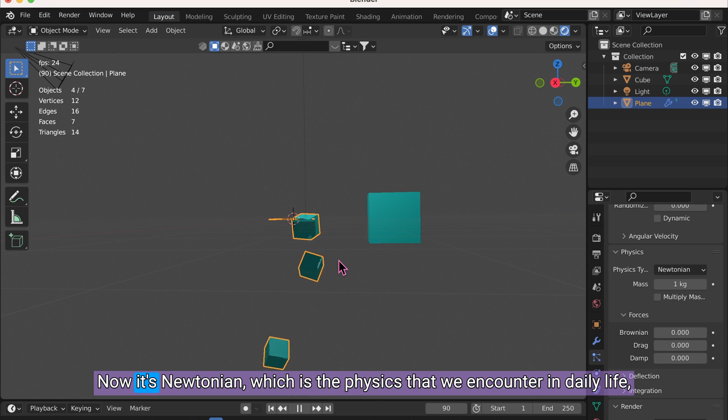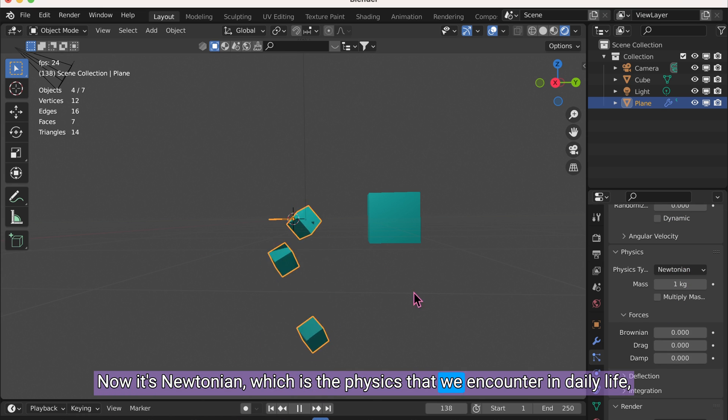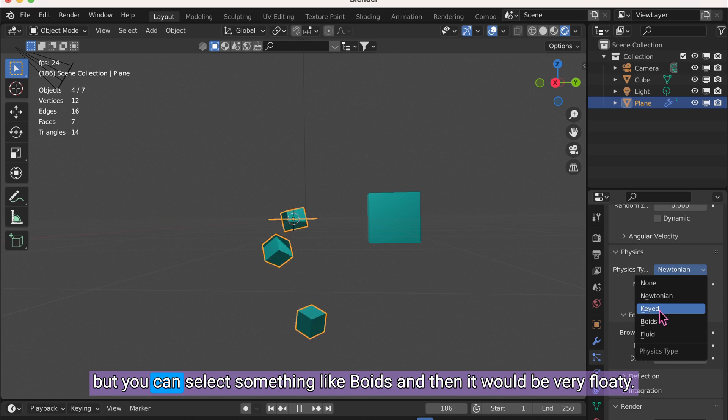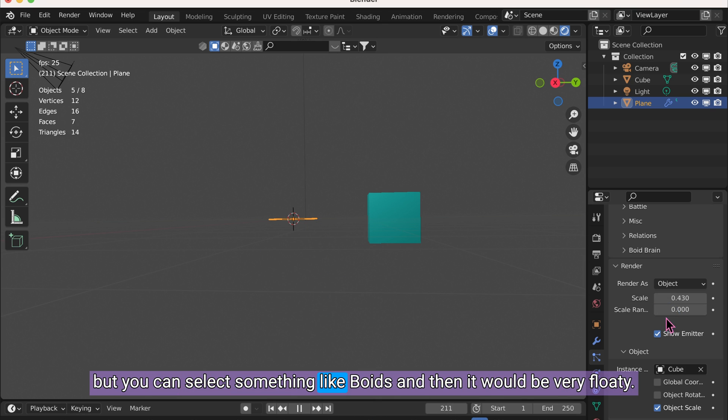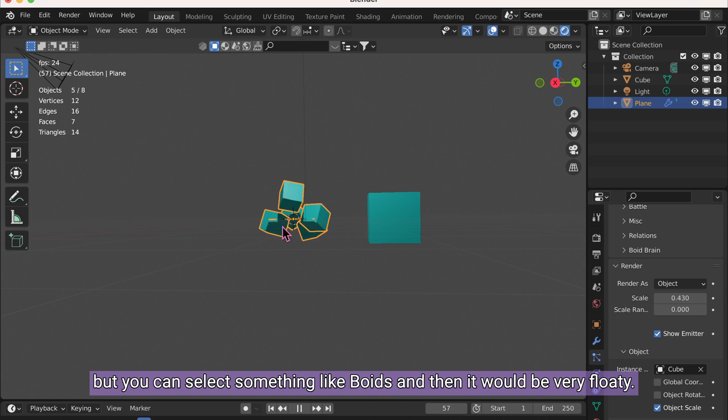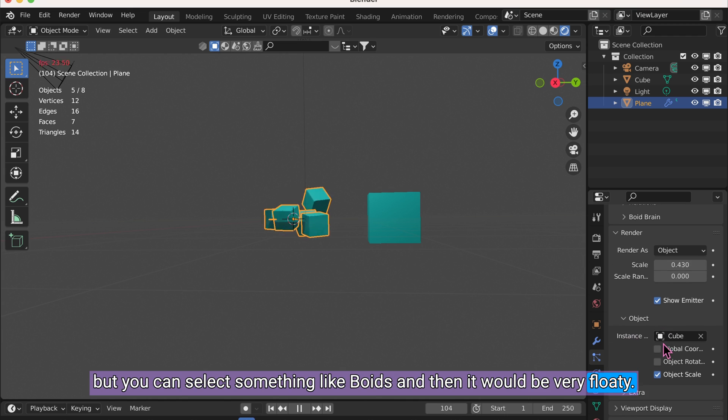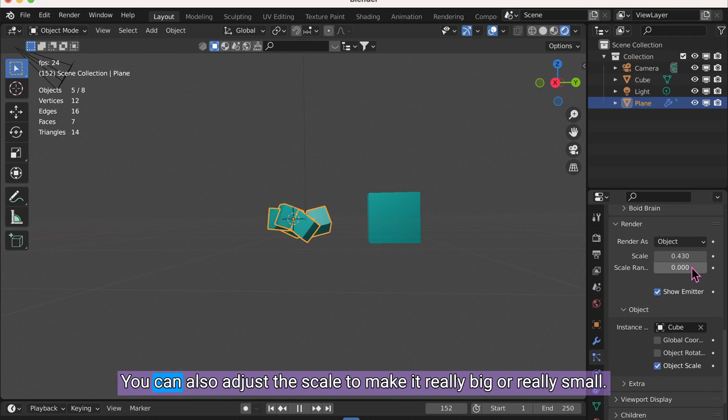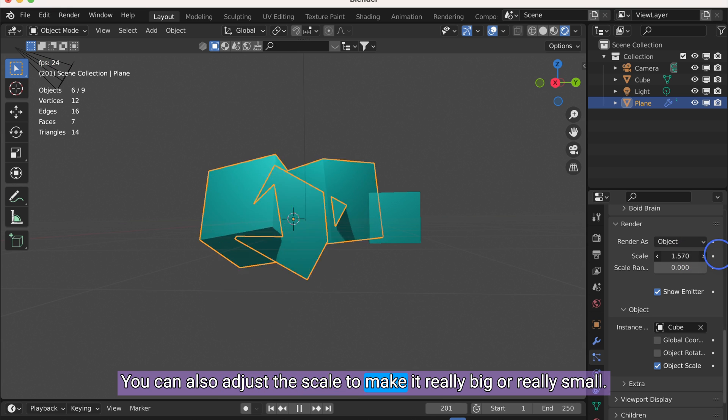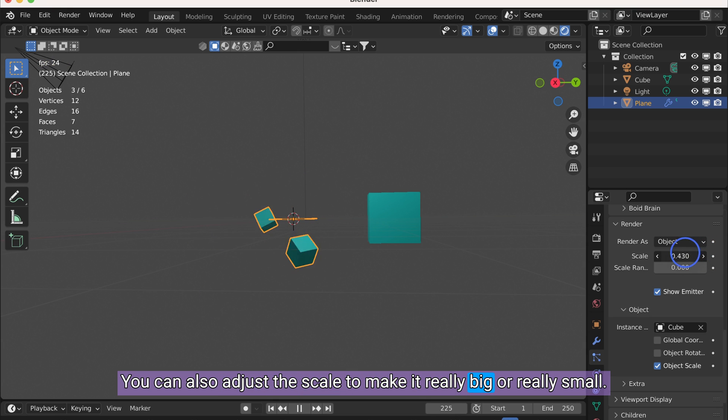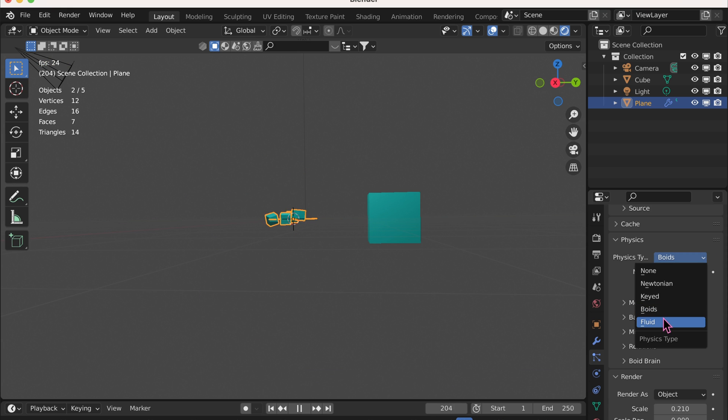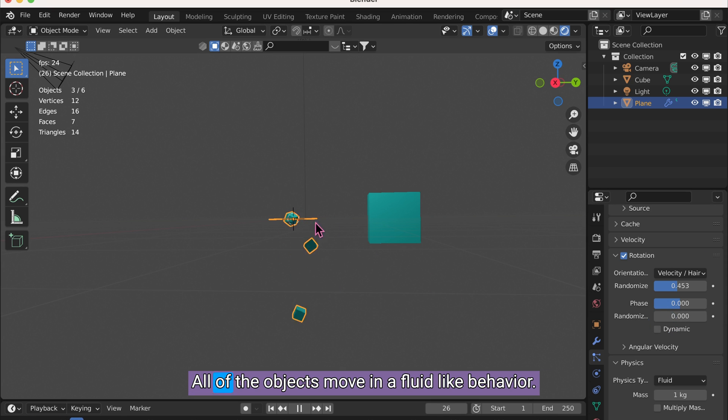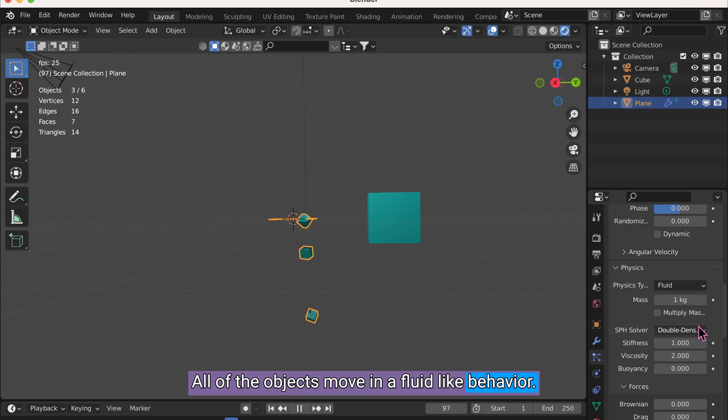You can also click Physics. Now it's Newtonian, which is the physics that we encounter in daily life. But you can select something like Boids, and then it would be very floaty. You can also adjust the scale to make it really big or really small. If you select Fluid, all of the objects move in a fluid-like behavior.